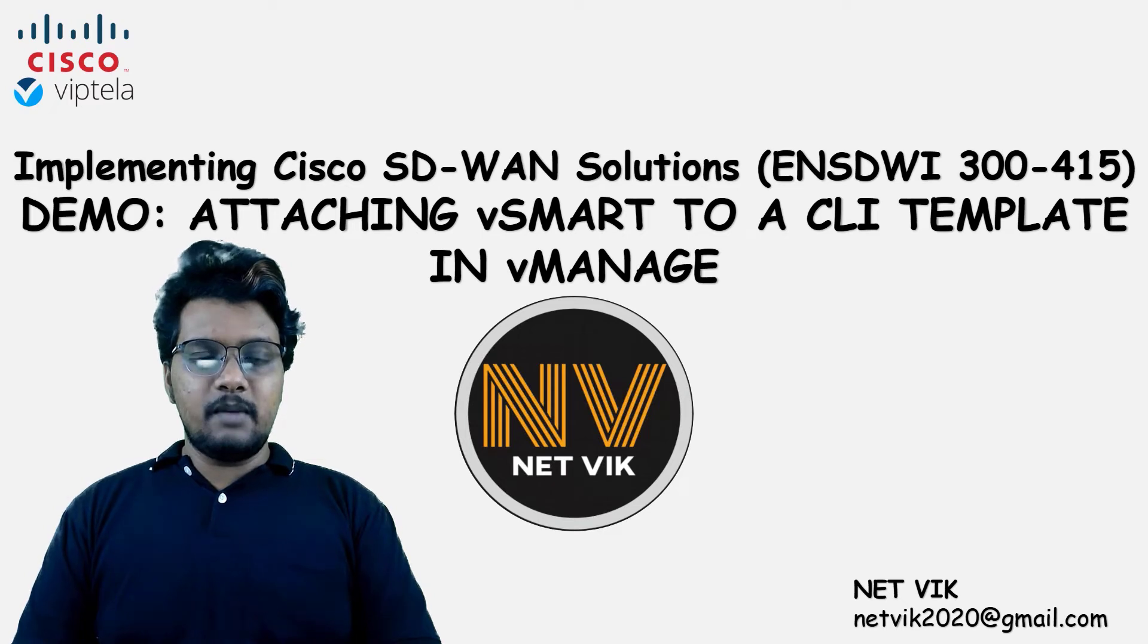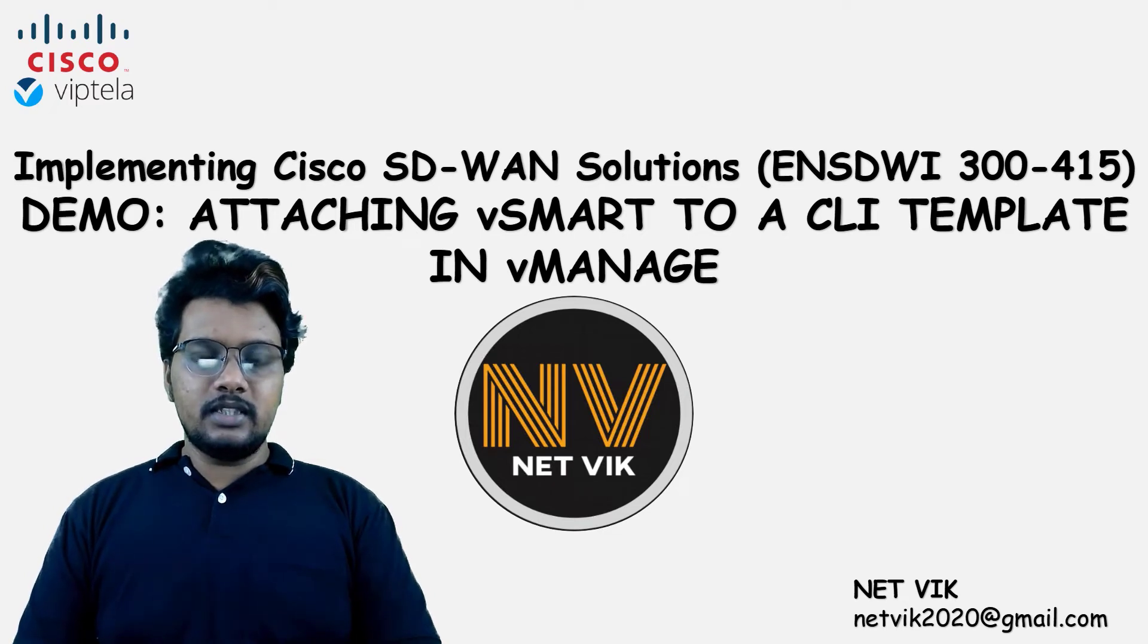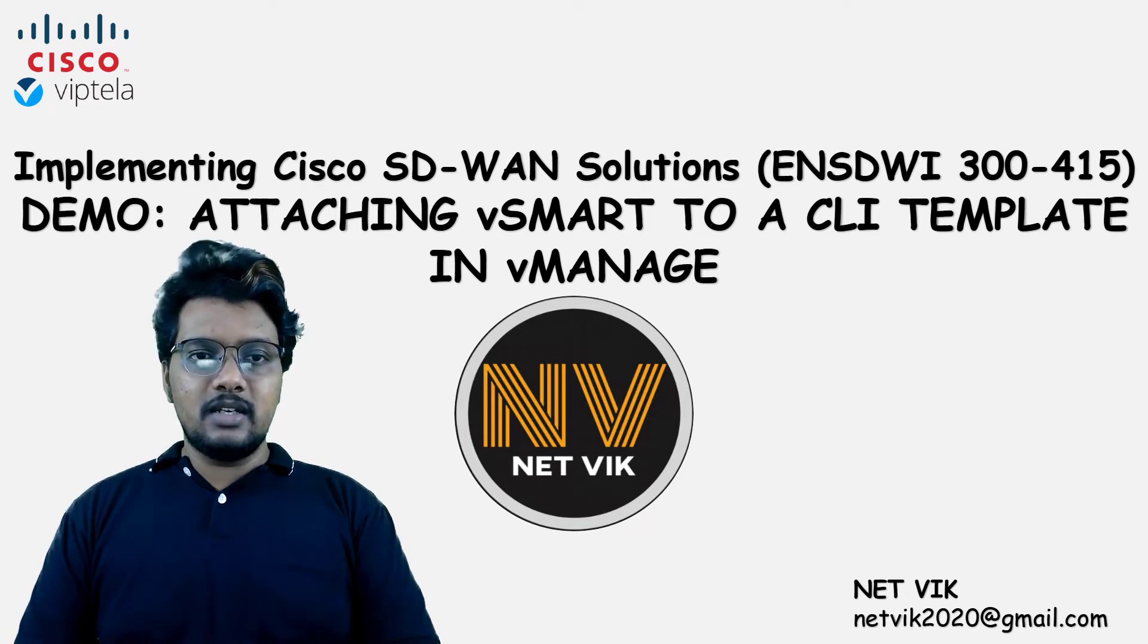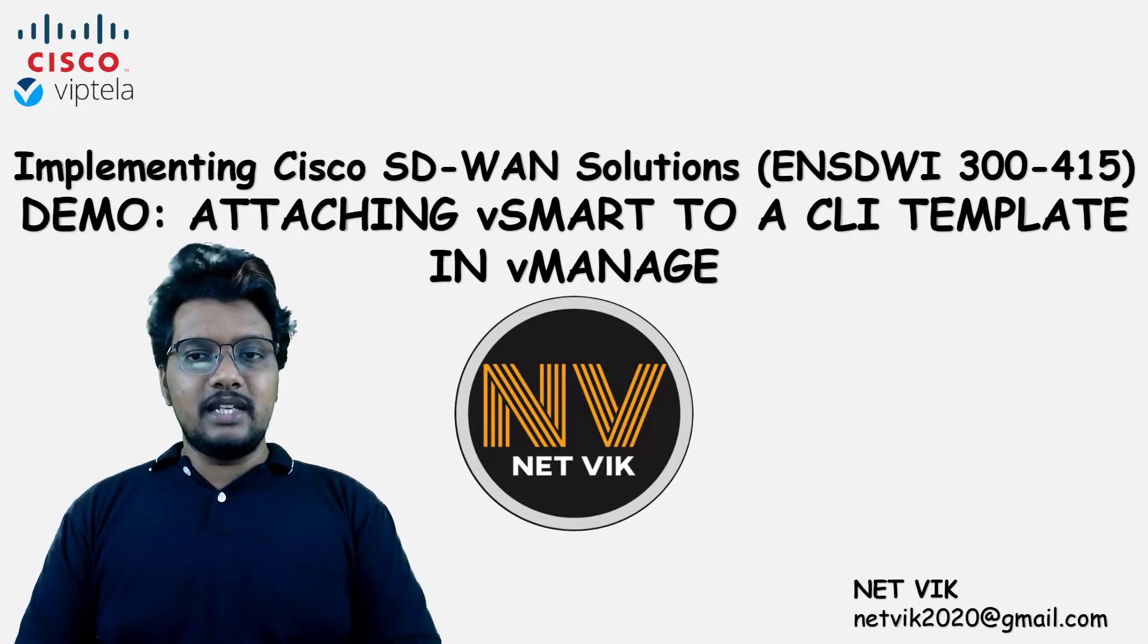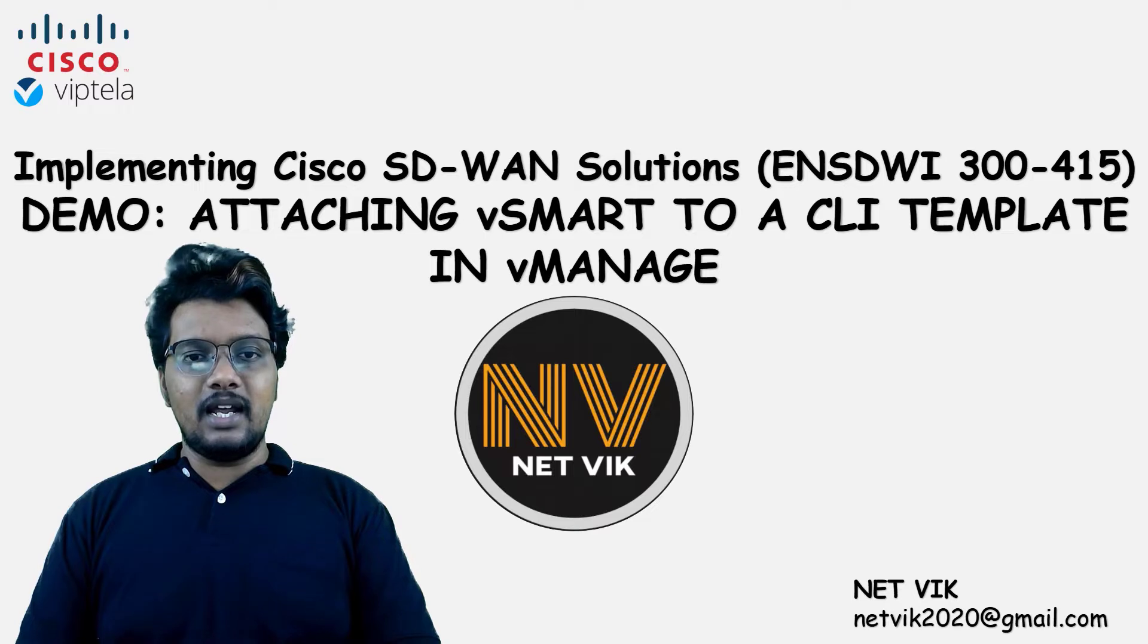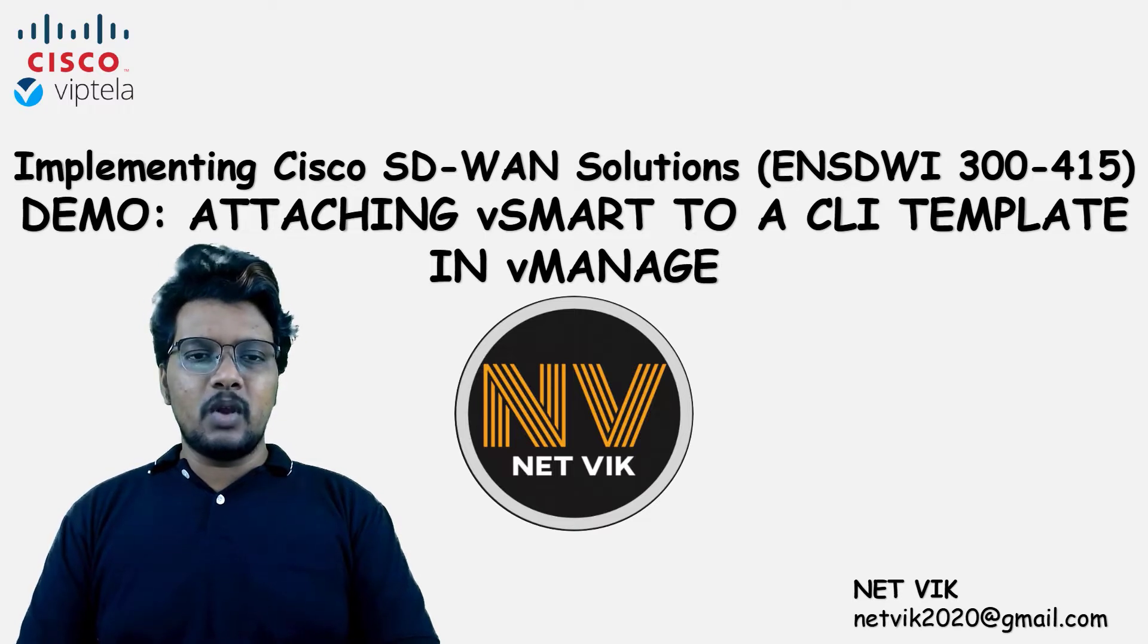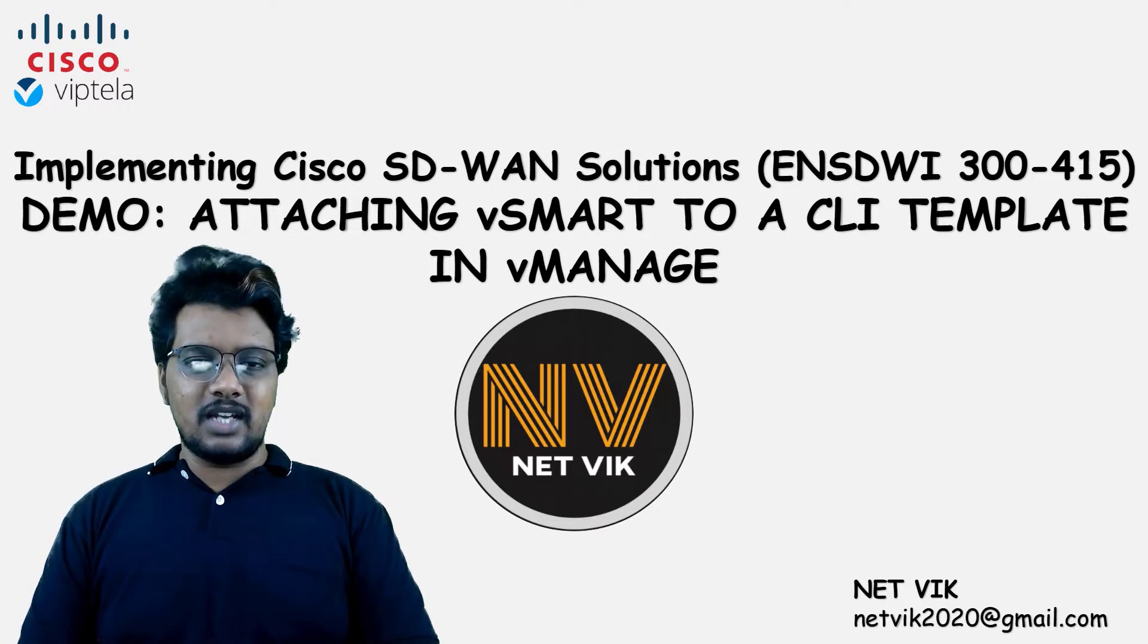Hey, hi, welcome back to our Cisco SD-WAN course. In this video, we are going to do an additional configuration for our vSmart. Followed by that, we will create a CLI template for the vSmart and attach it to the vSmart. Okay, let's start.